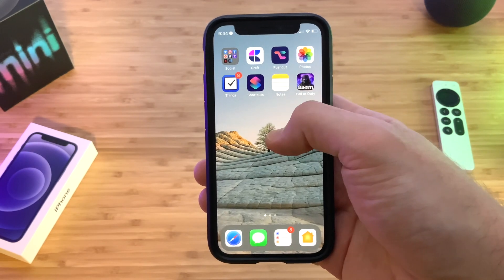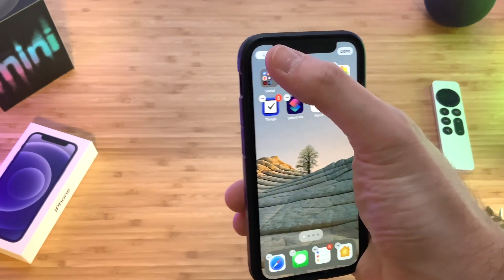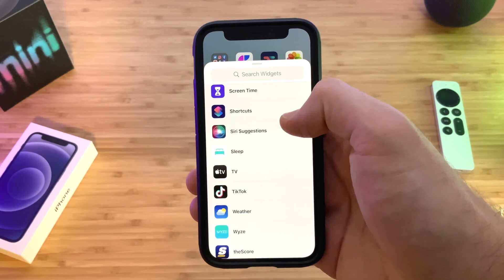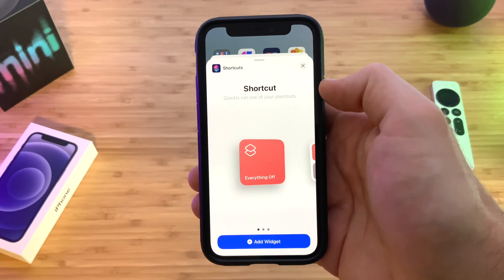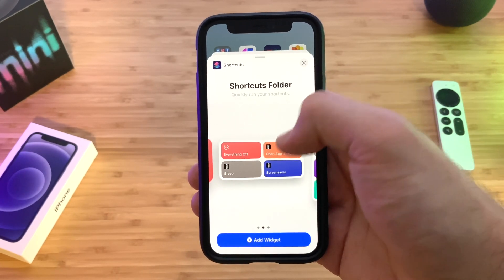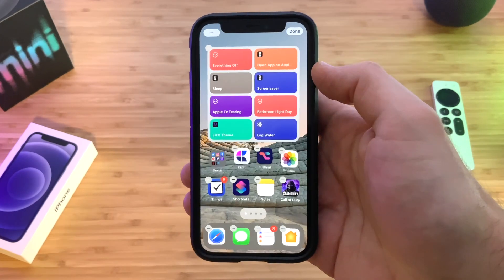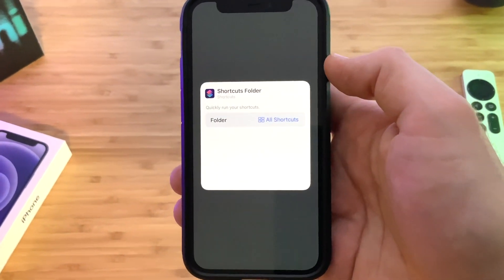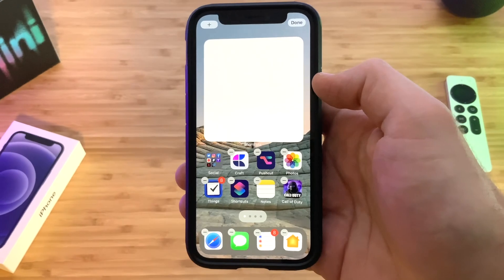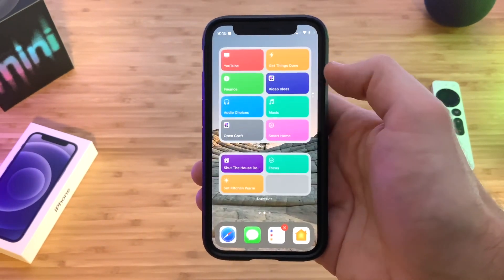To add a widget on a home screen, press and hold anywhere on the home screen, then tap the plus button on the top right-hand corner, scroll down to shortcuts and choose shortcuts. Pick how many shortcuts you want to display, press and hold on the shortcut, and then choose which folder of shortcuts to display and you're all set.